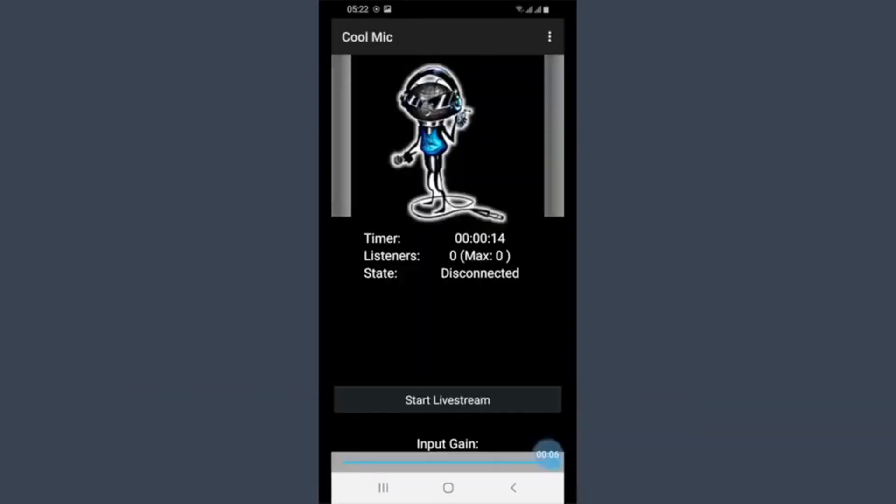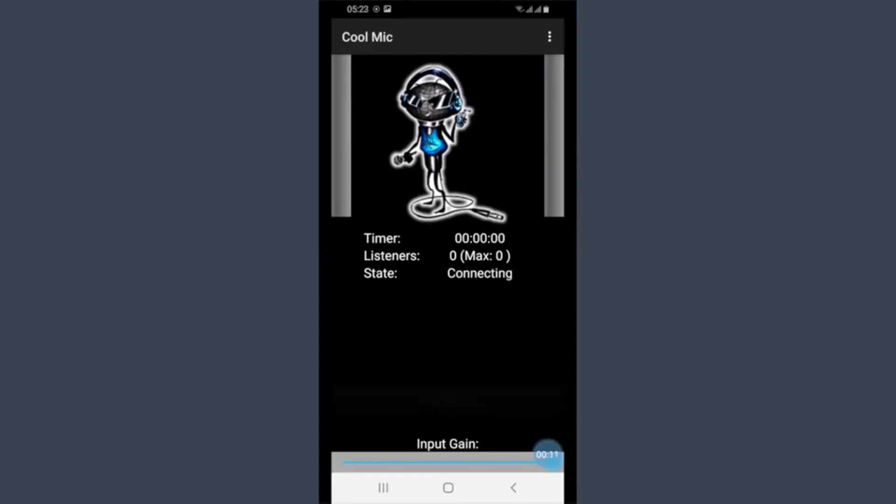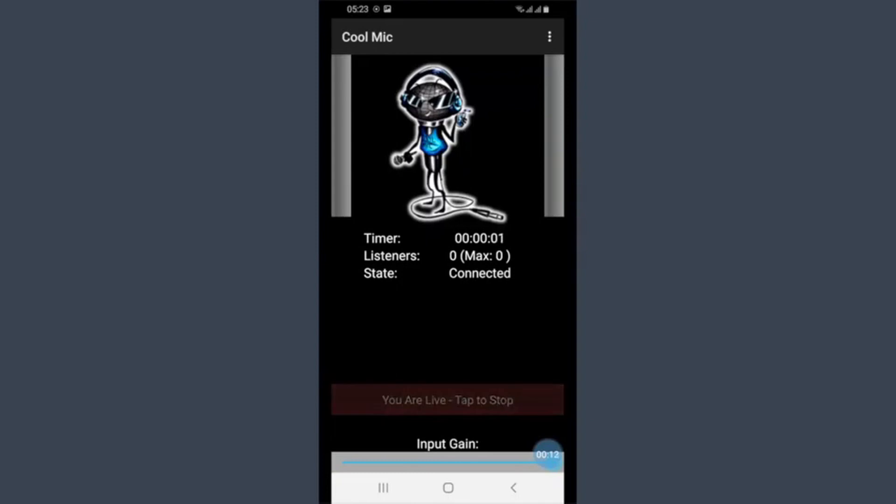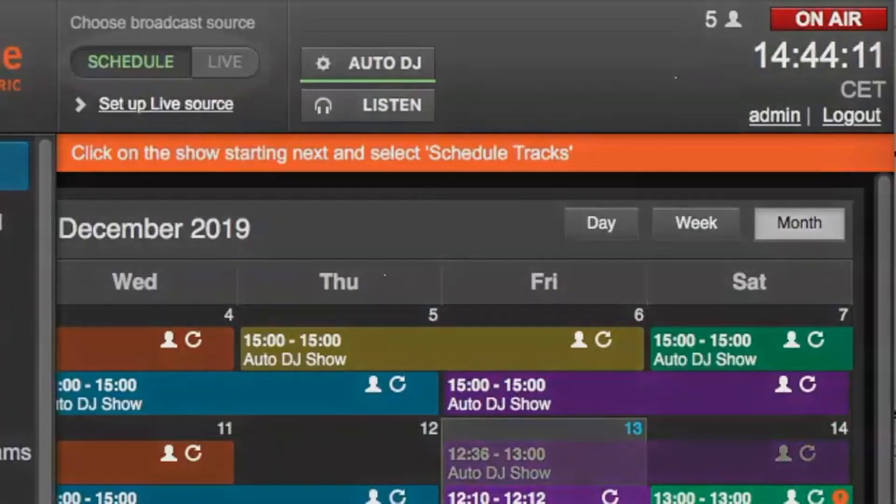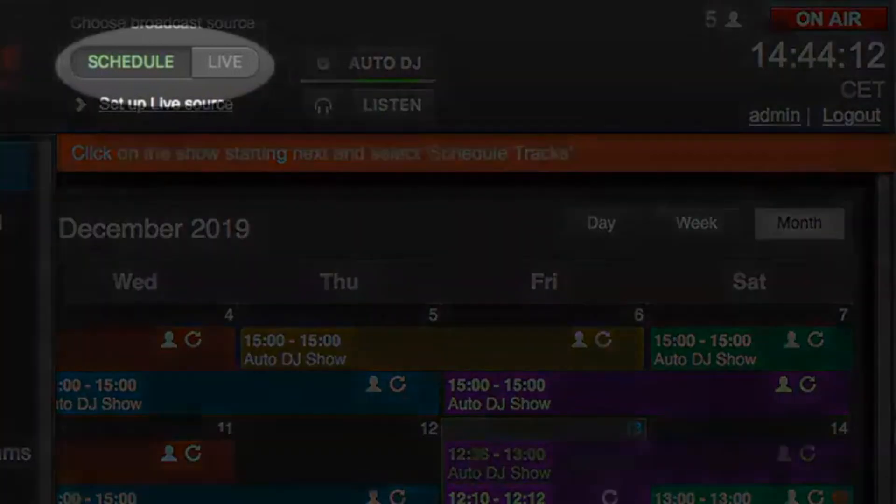With the configuration complete, you can start live broadcasting using your mobile phone as a microphone. To begin, tap the start live stream button on the app. As soon as you do this, your Airtime Pro station will switch from schedule programming to live.